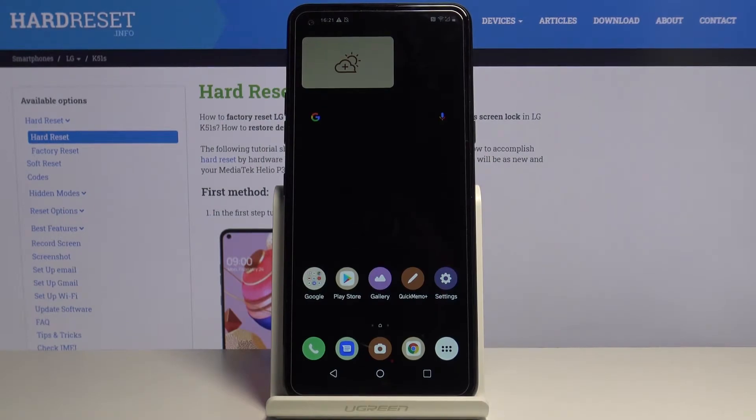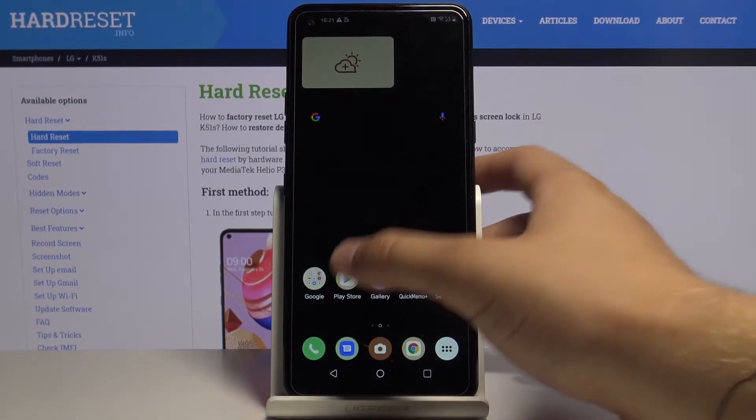Welcome. If you want to get iOS Launcher on your LG K51s, let's go to the Play Store.